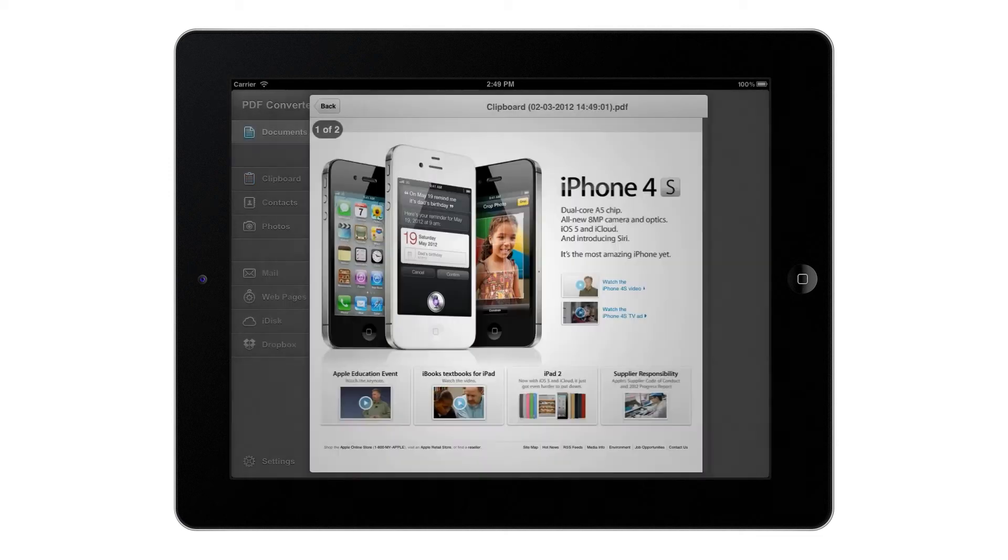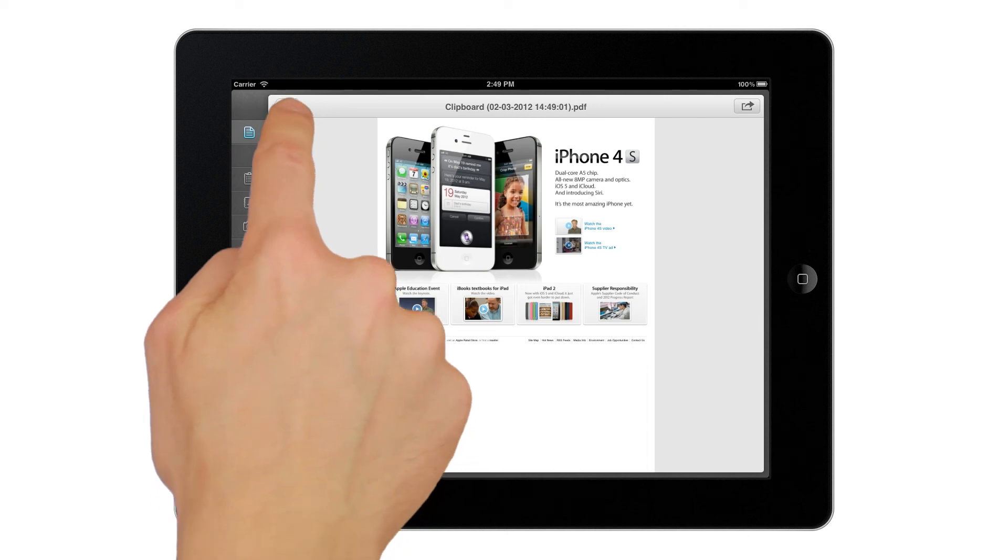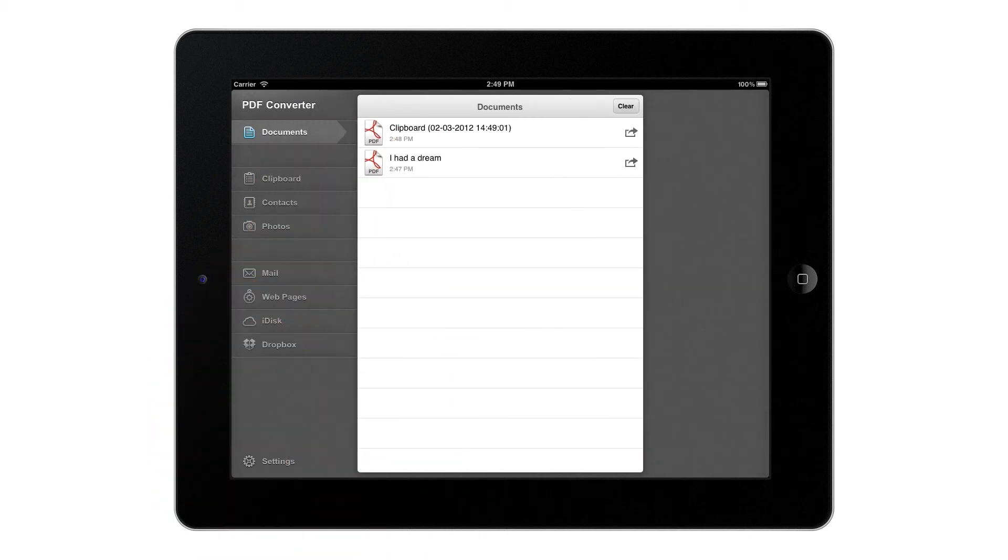The conversion is secure since it's done locally on the iPad. Your documents never leave it and you don't need to have an active online connection.